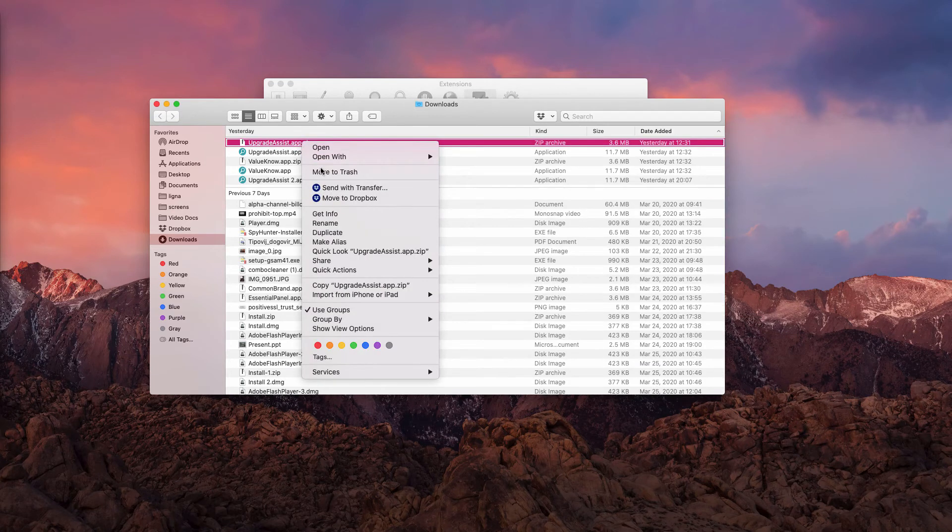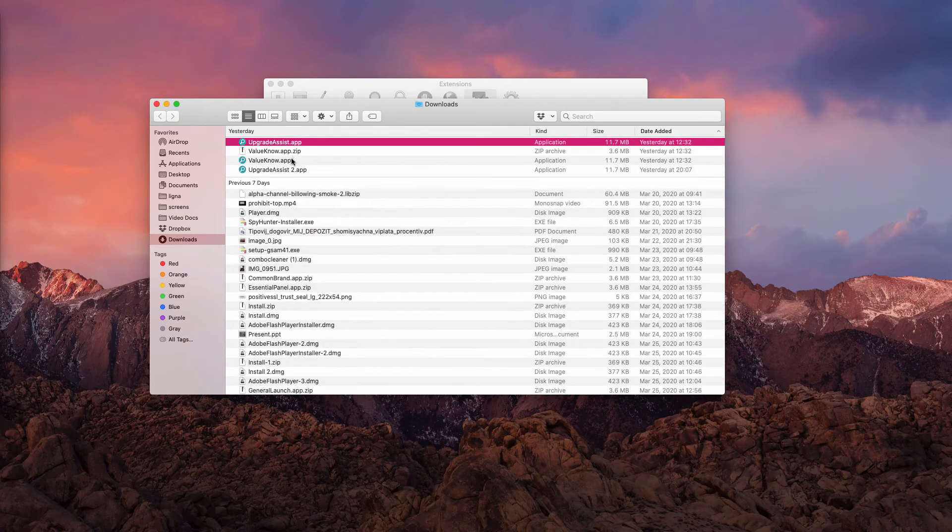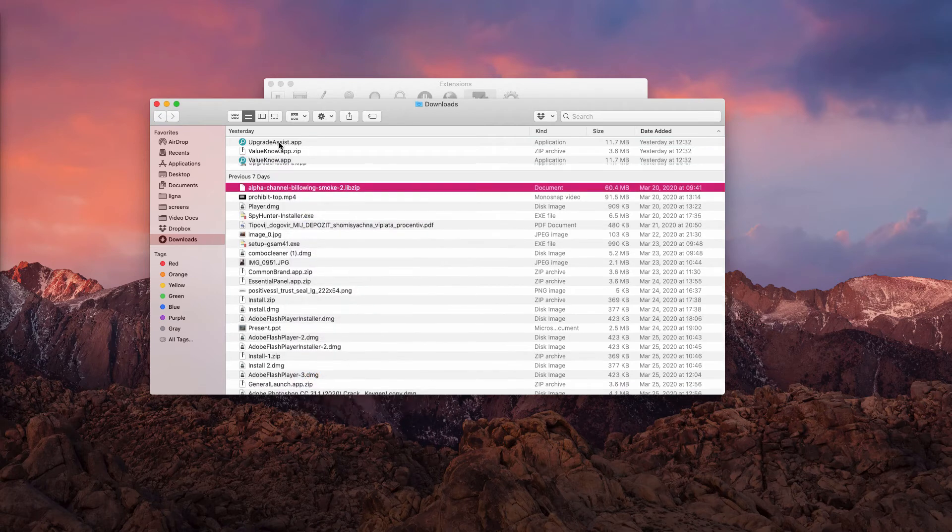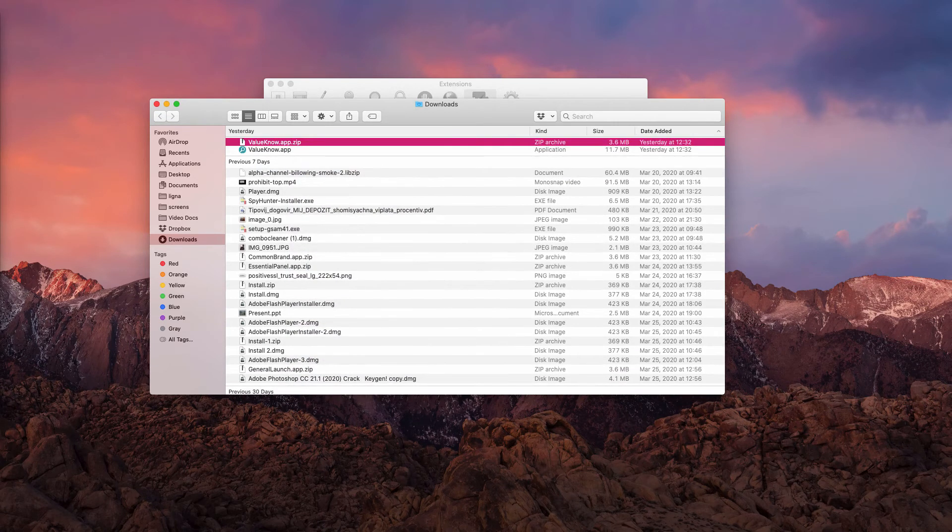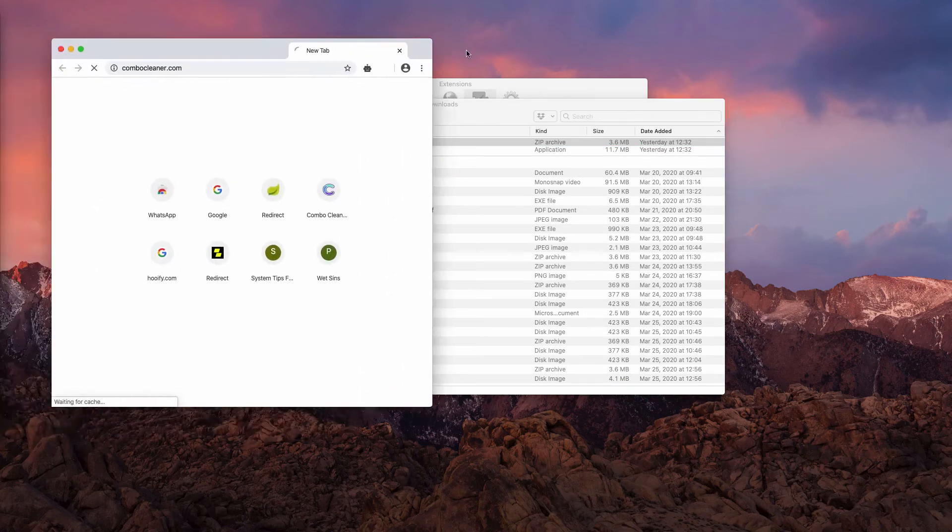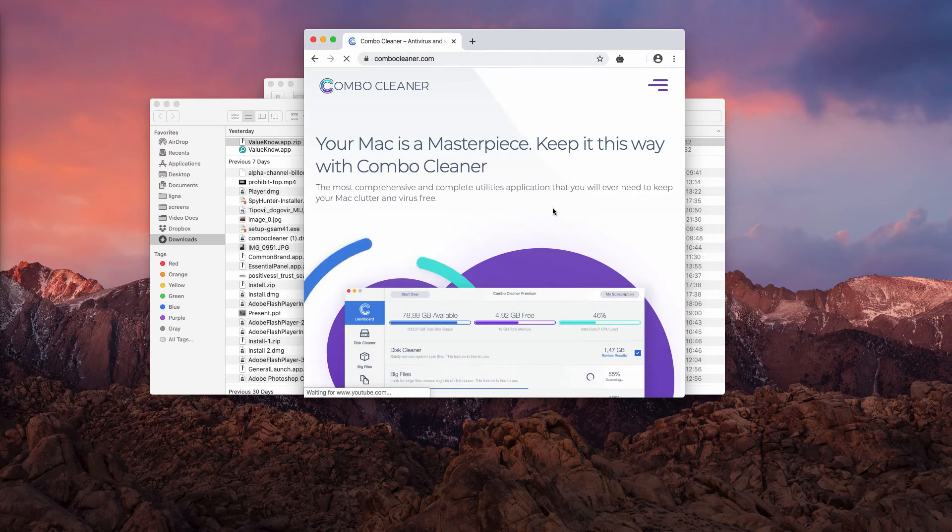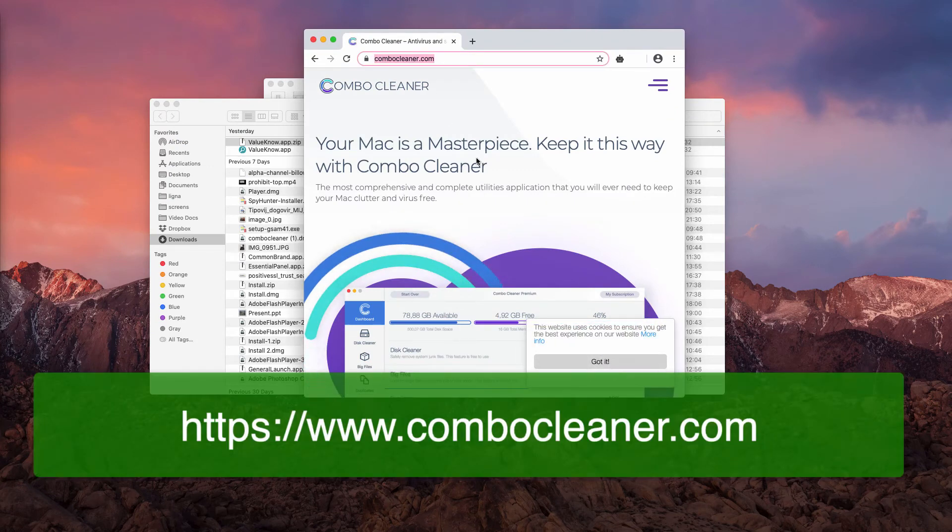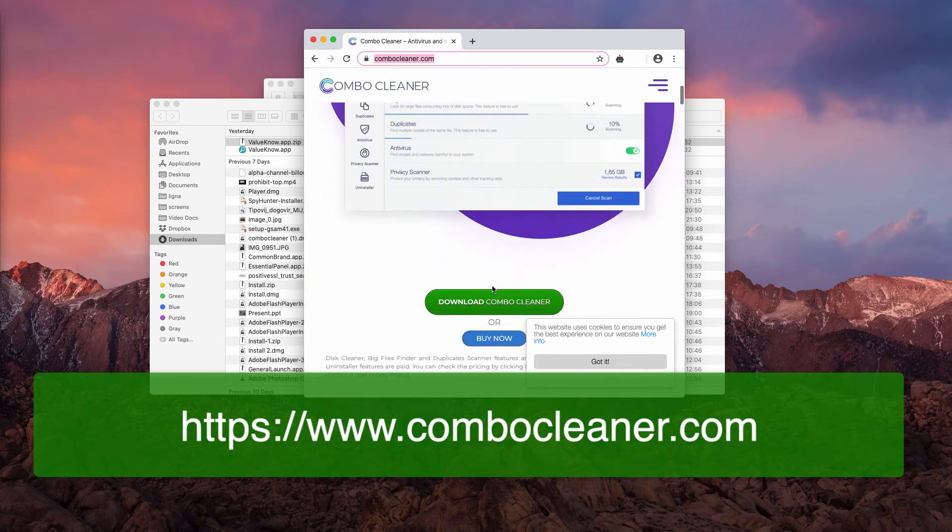Afterwards, move the application to the trash and all other possible samples of this program. Finally, I strongly recommend scanning your Mac computer with reliable security software such as Combo Cleaner that you may get on the official landing page combocleaner.com.